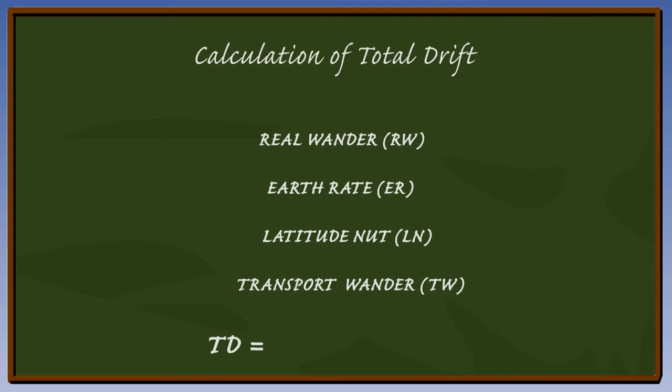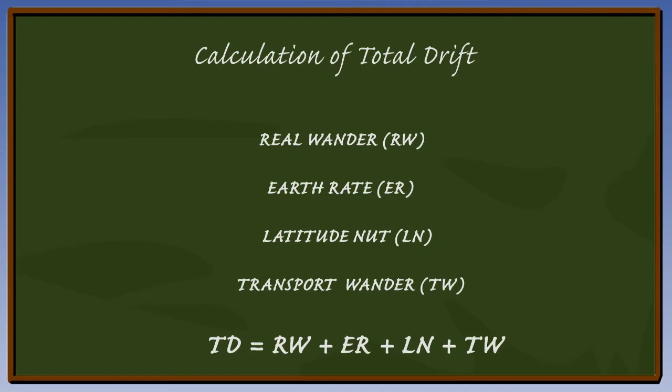So the formula for calculating total drift is: total drift, which we will call TD, equals real wander, or RW, plus earth rate, or ER, plus latitude nut correction, or LN, plus transport wander, or TW.